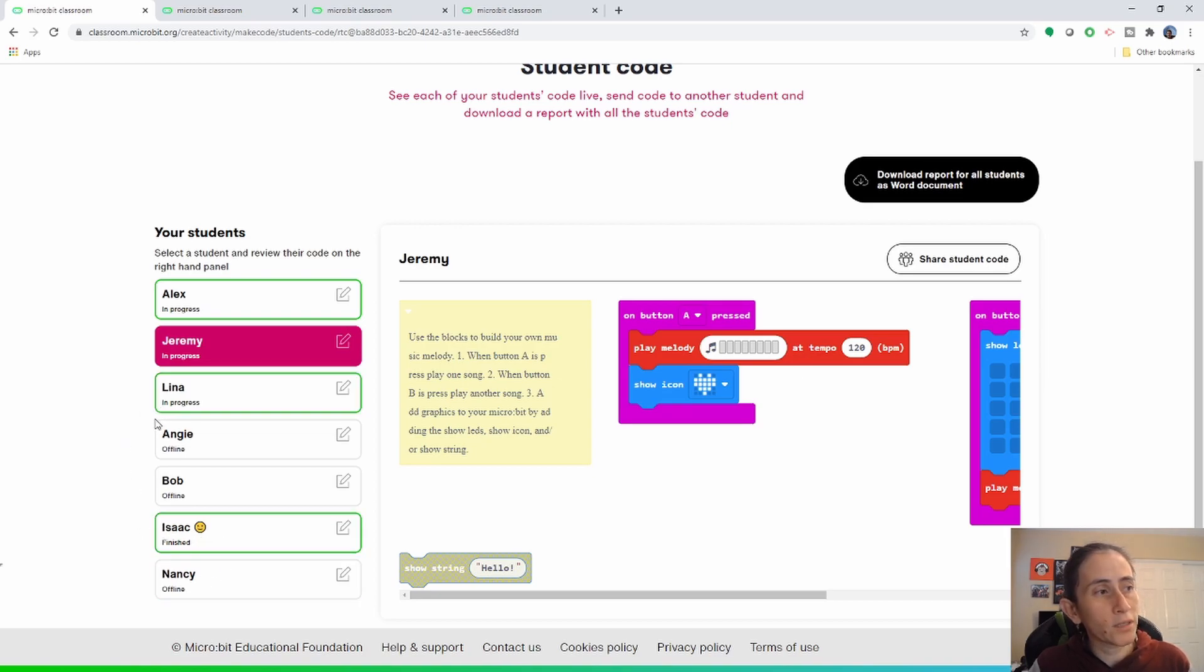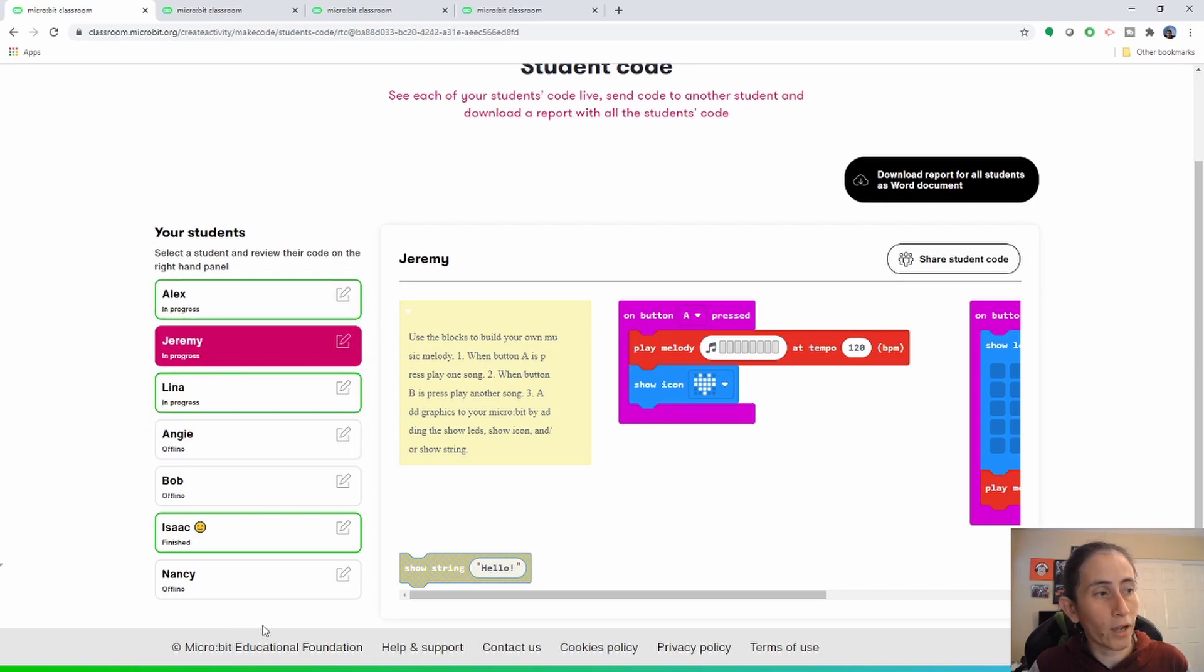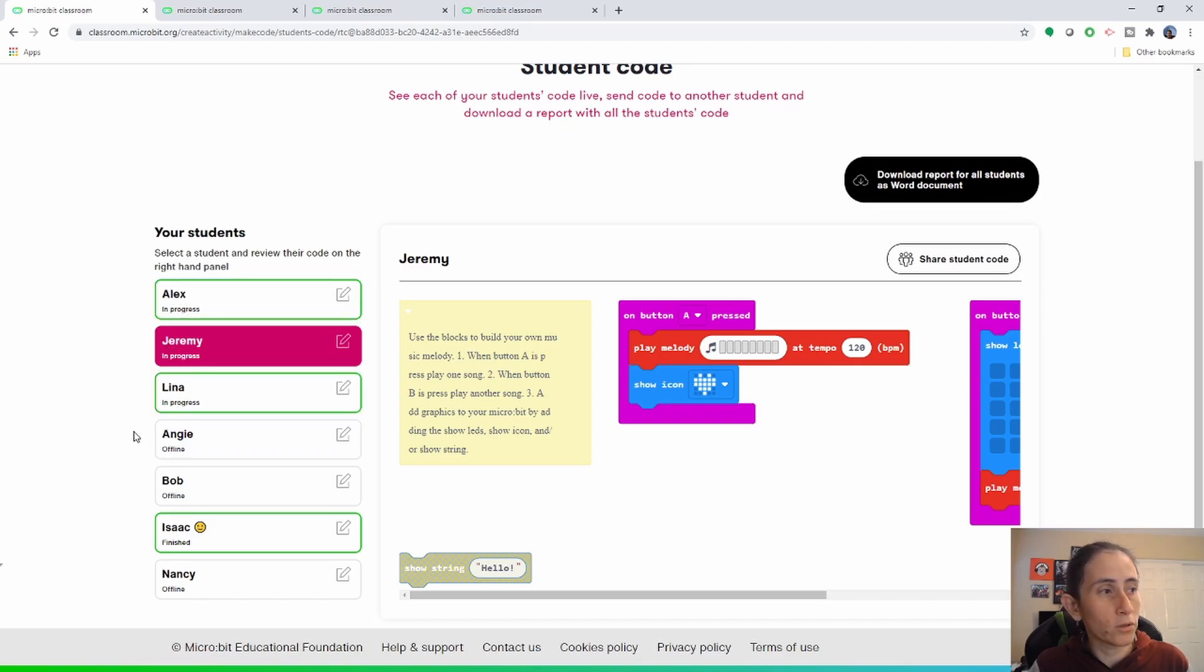So basically what it does is it brings all the students that are online on the top and all the students that are offline are on the bottom as a group, and always be in ABC order, so alphabetical order.